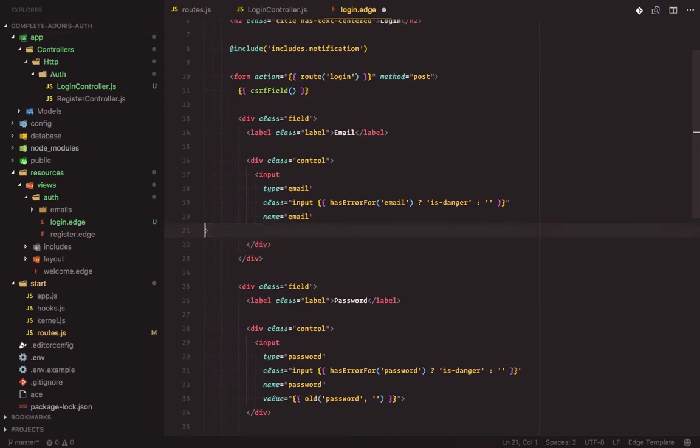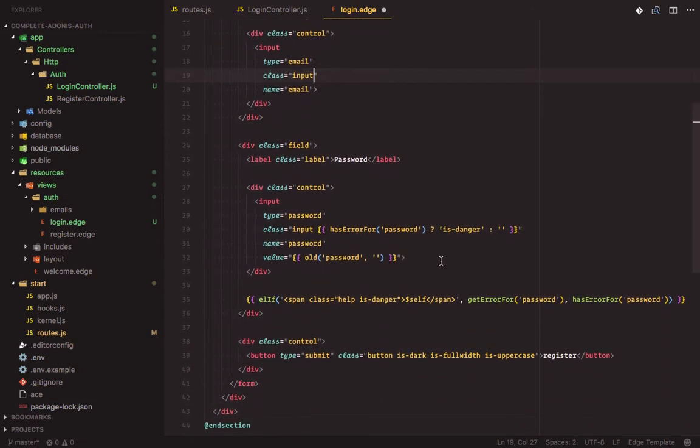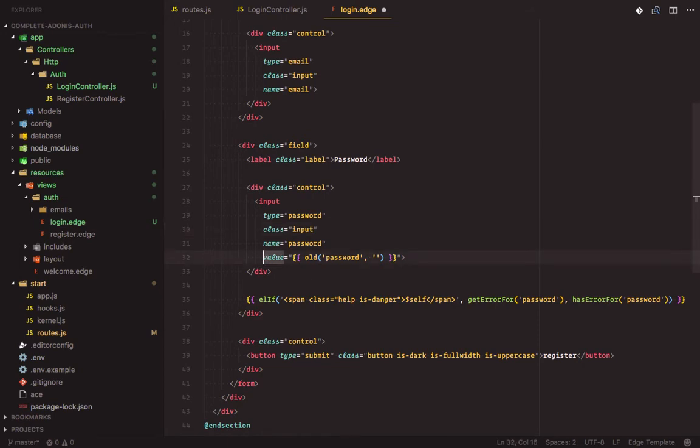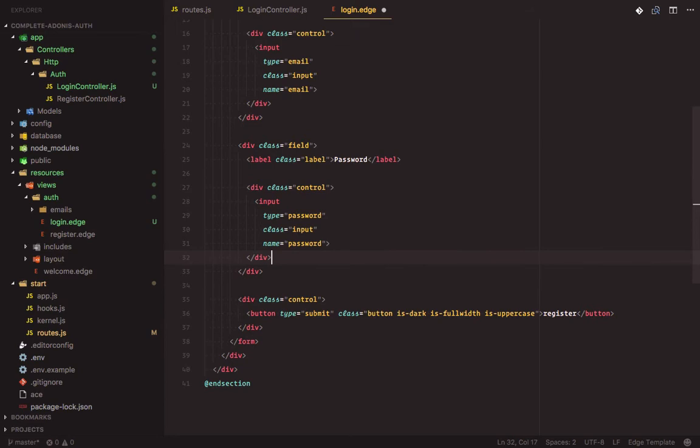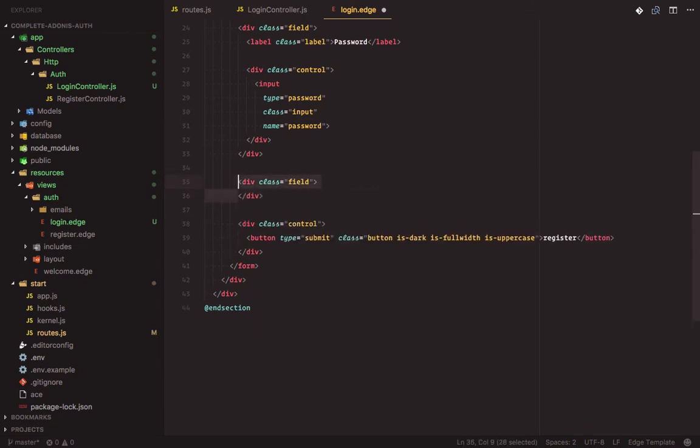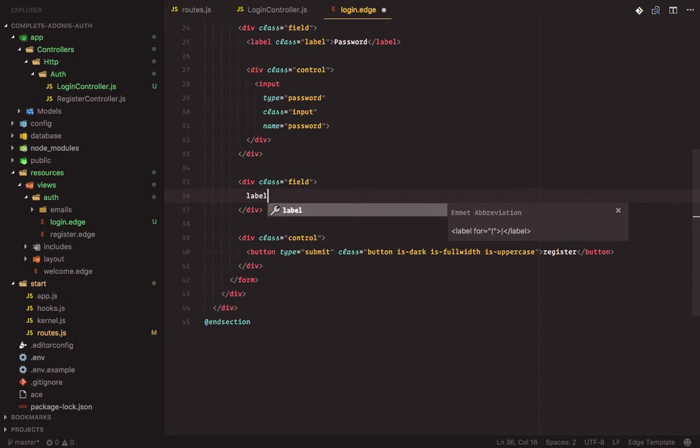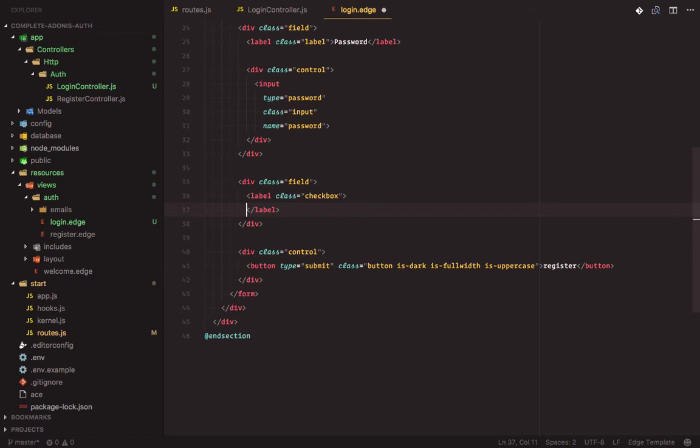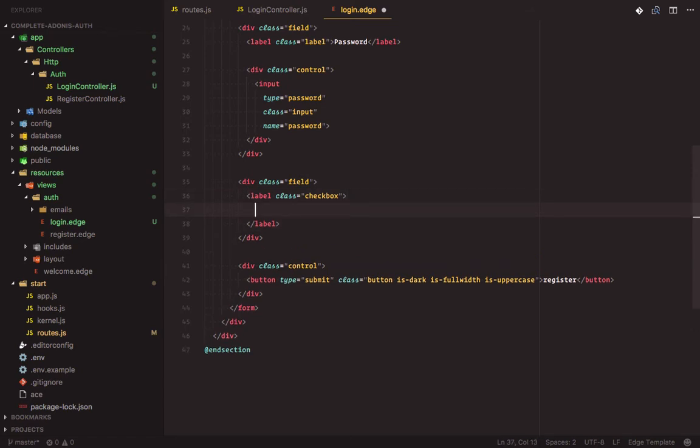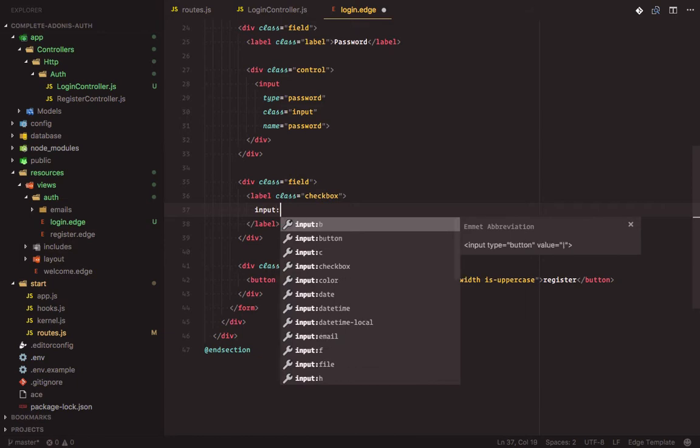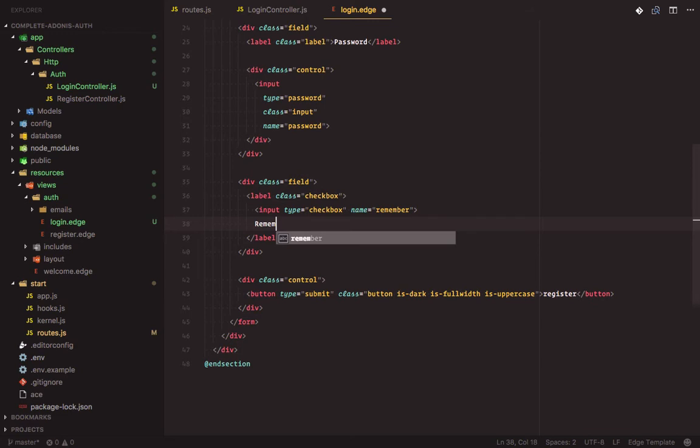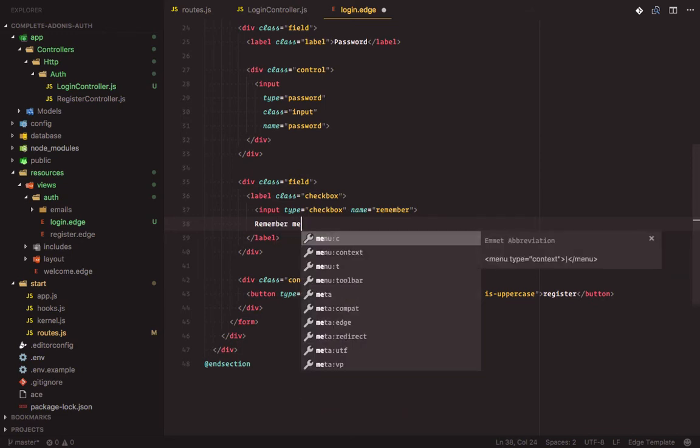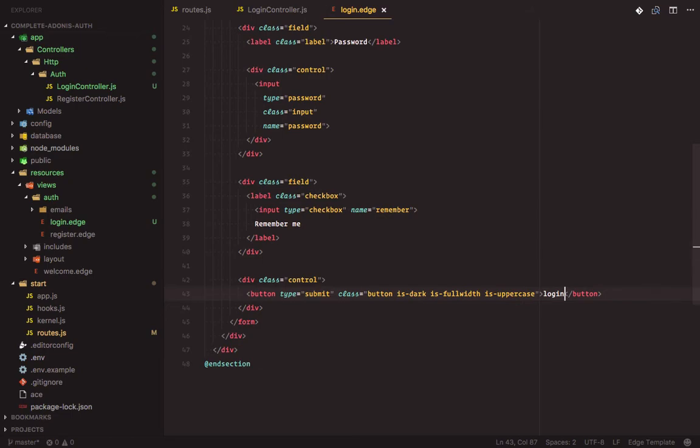Then we'll take this one out. Then the value and this. We'll do the same thing for the password. Then we'll add in one more field which will be the remember me checkbox. Then label, let's check box. The input checkbox, the name will be remember, and the label will be remember me. Lastly we will update the button. It should be login. Now we should be able to see our login form.